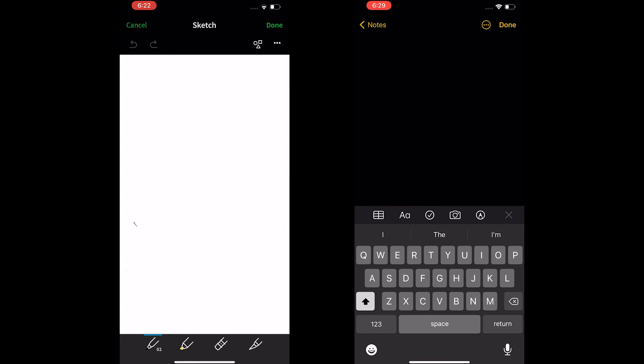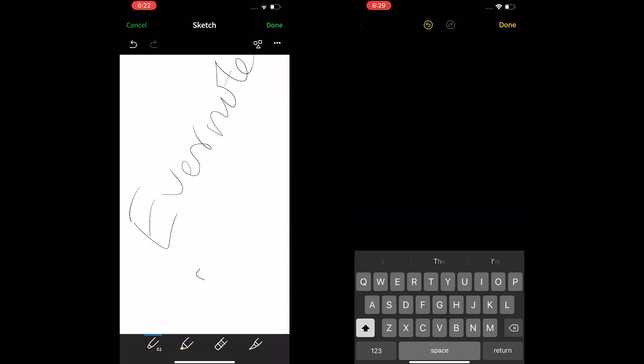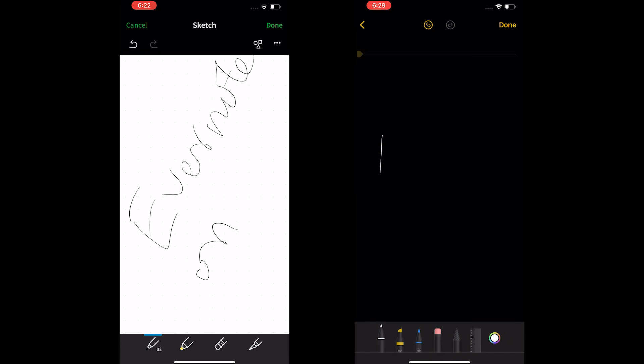But you can only use the app on two devices at max for free. I would suggest using Evernote if you only have two devices but if you have more than two then you might want to go with Apple Notes.